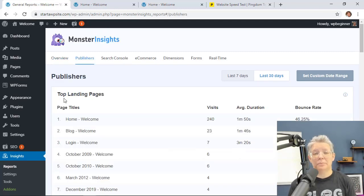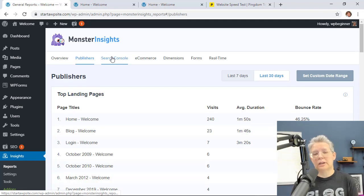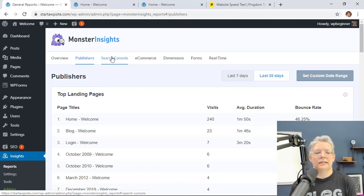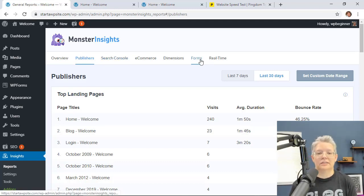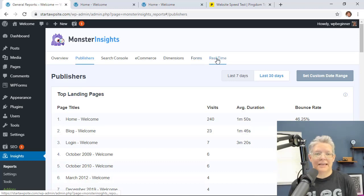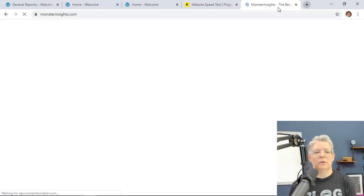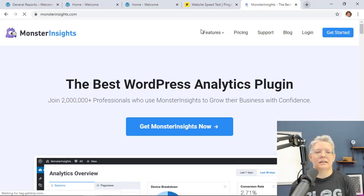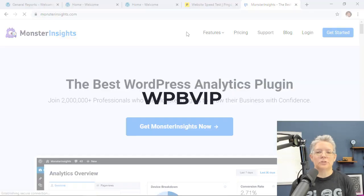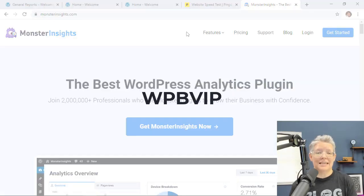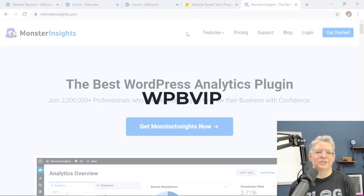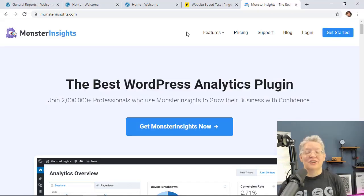You can see your top landing pages, your search console. You can import your search console information as well as several other things. You can even see real-time data for your website. To get started just head over to monsterinsights.com and make sure you use promo code WPBVIP to get the best discount on MonsterInsights.